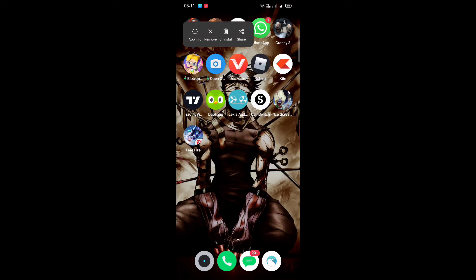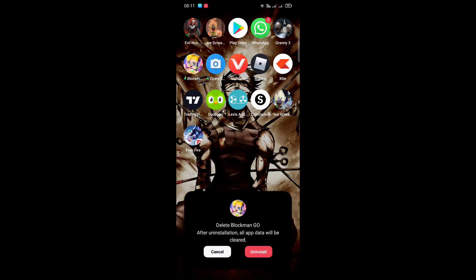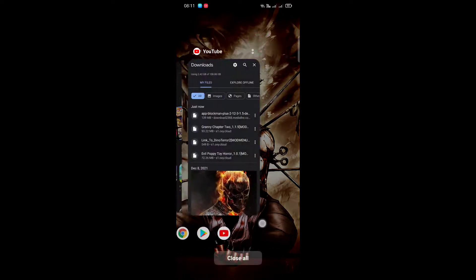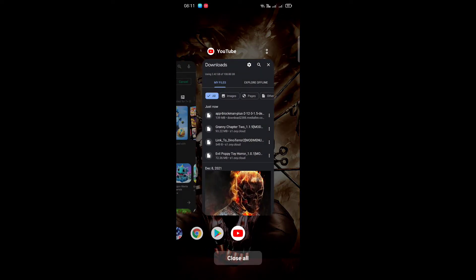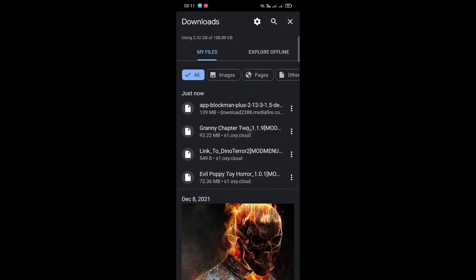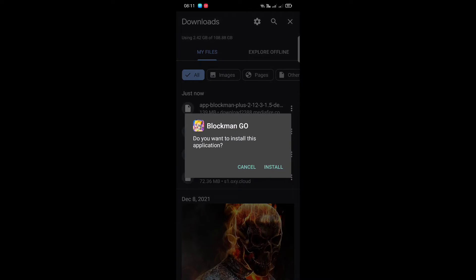First, go and uninstall your older version of Black Mango, then come back to Downloads and just install this app. I also provide mods of games on my website — I will give the link. There are a lot of mods — Granny, a lot of horror game mods — you can check those out if you want to play modded games.